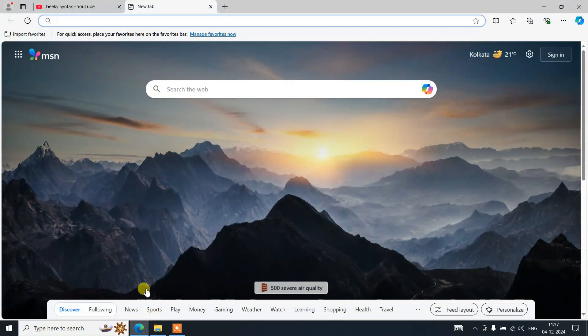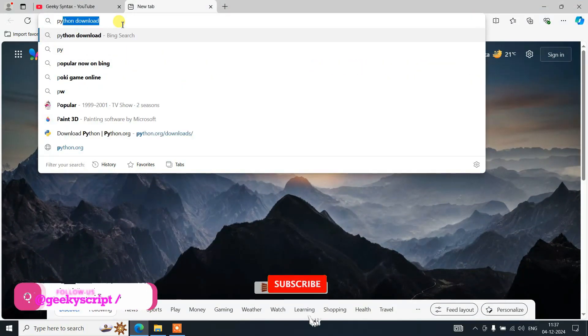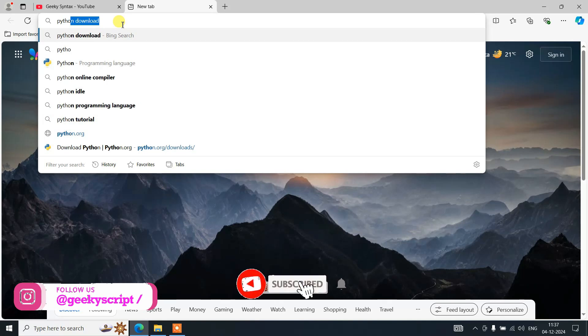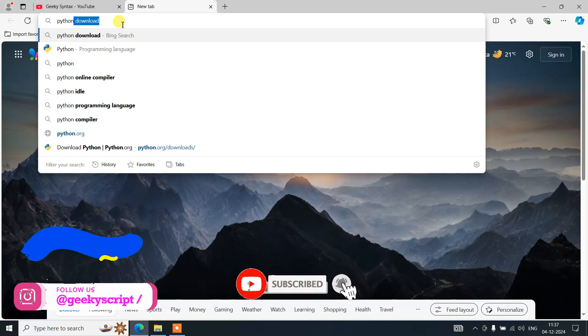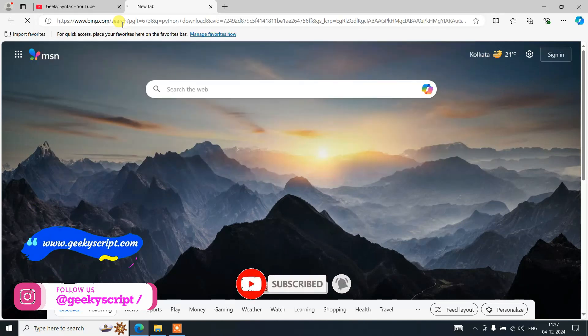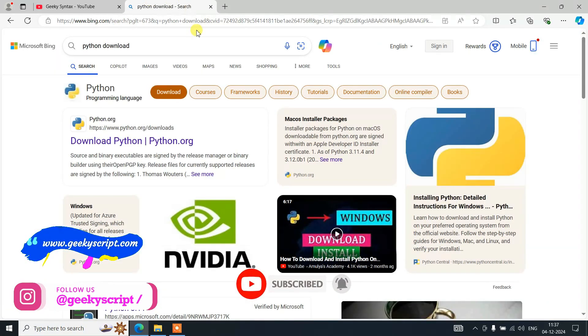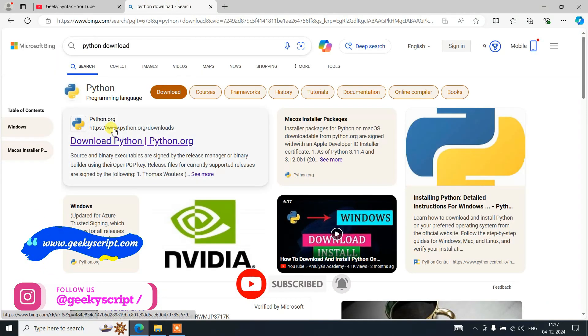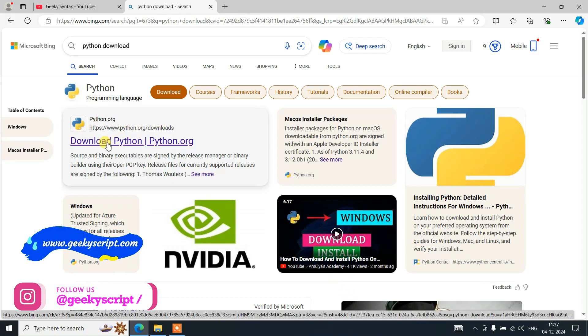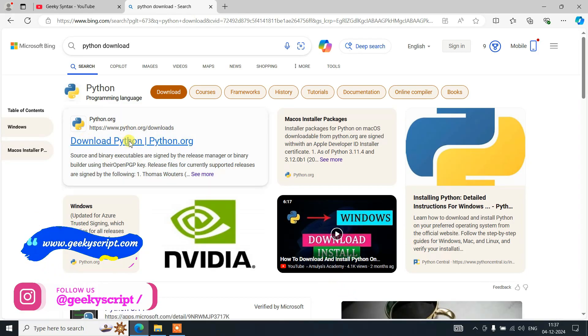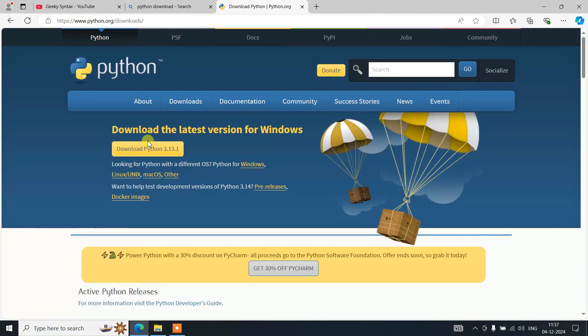To install Python, first simply go to your favorite browser and search for Python download and hit enter. That will show you www.python.org. Just simply click on this download Python button. It's going to redirect to the official site of Python.